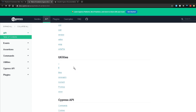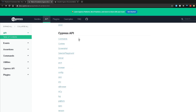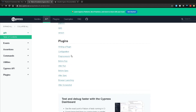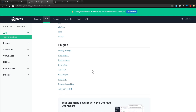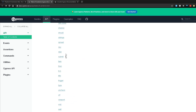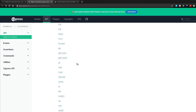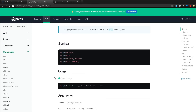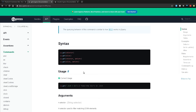We can also see some utility libraries that are available to us, some Cypress API related commands, as well as some plugins that we can also take a look at. We will be looking into a bunch of these commands in our upcoming videos. But basically if you want to use something you can simply go to that particular command, take a look at how they're using it, and they also tell you the correct way of using the command.